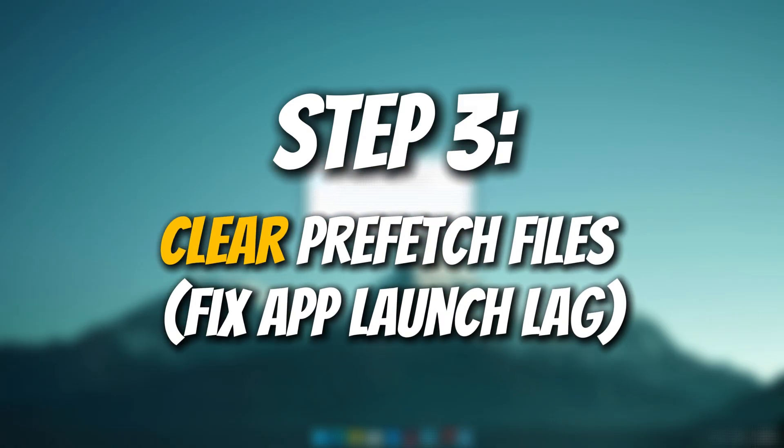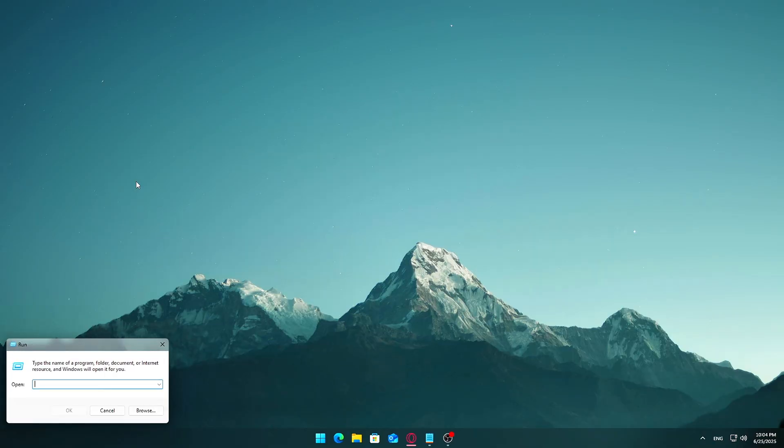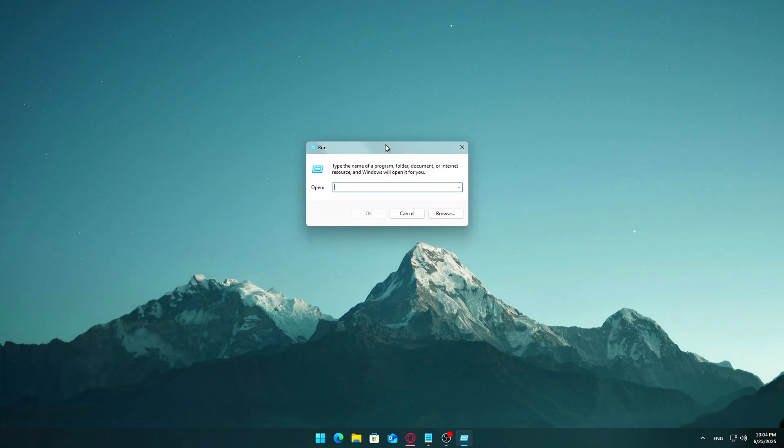Next, we're going to clean out the Prefetch folder, a special directory Windows uses to speed up how quickly your apps and programs launch. But over time, it can become cluttered with outdated or corrupted entries, especially if you uninstall apps or switch between different versions of the same software.